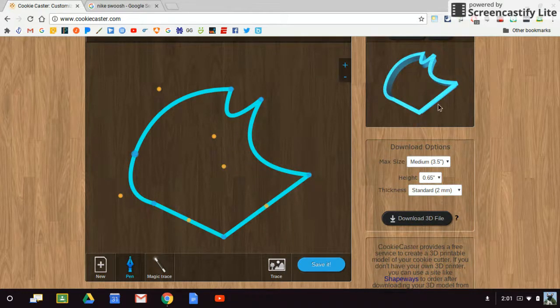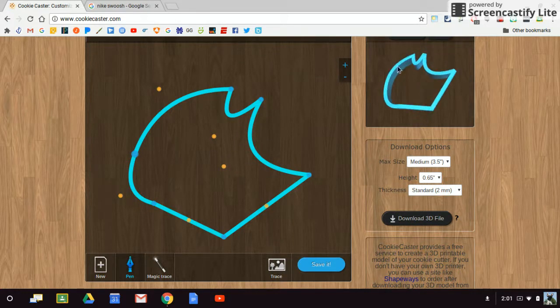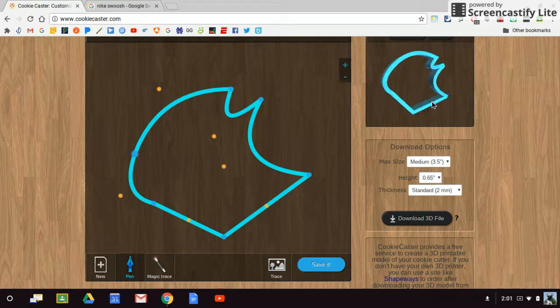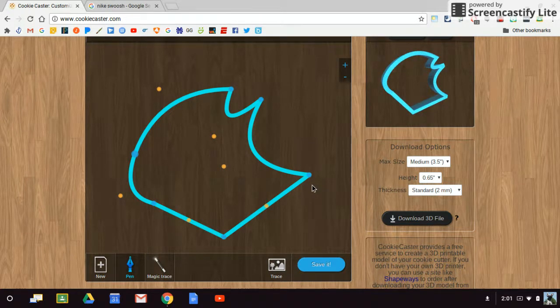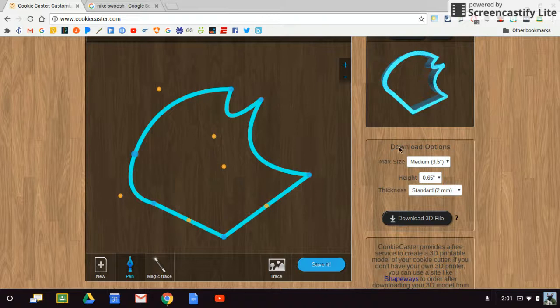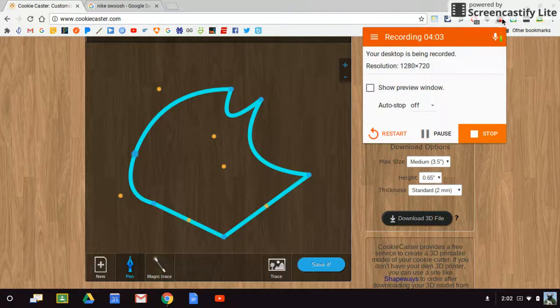Every time it's going to give me a three-dimensional preview of what that cookie cutter is going to look like. Why don't you go ahead and try to make your own three-dimensional cookie cutter using CookieCaster.